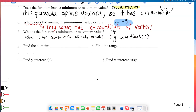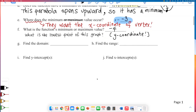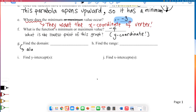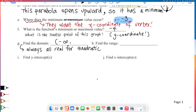Let's do the domain and range. The domain of a quadratic function is always all real numbers. Why? Because you can square any number — there's no restriction. So the domain of any quadratic function is always all real numbers.